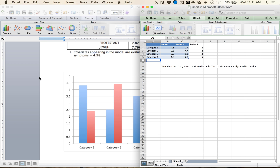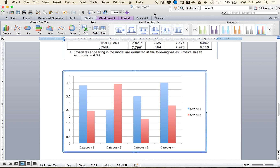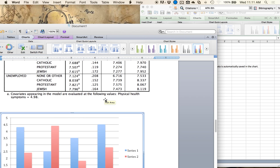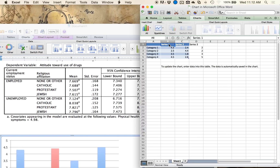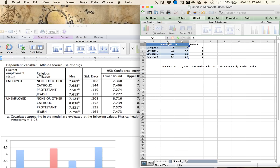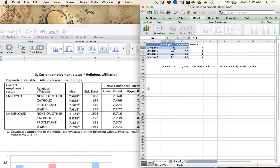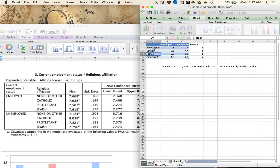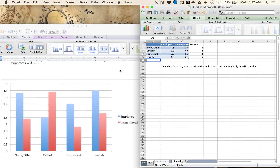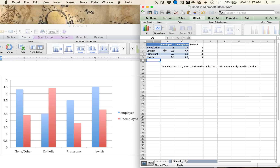Excel opens two windows just for fun. I'm going to use the data from my ANCOVA example, because ANCOVA is the one you really cannot graph in SPSS very well. So I'm going to label my series: employed, unemployed. And I'll change my four categories. So I've made my two-by-four layout and now I have them stacked together.